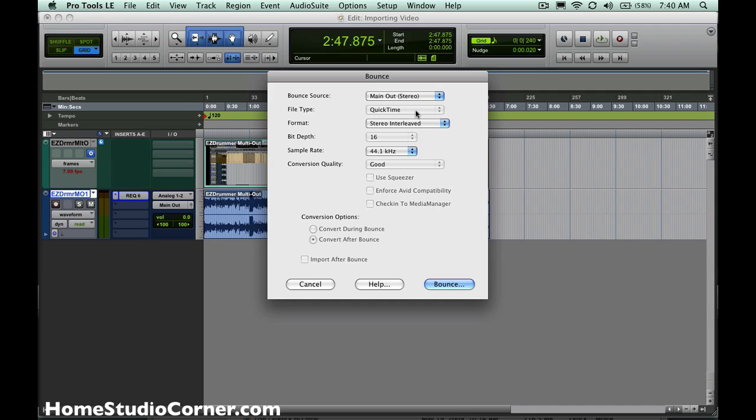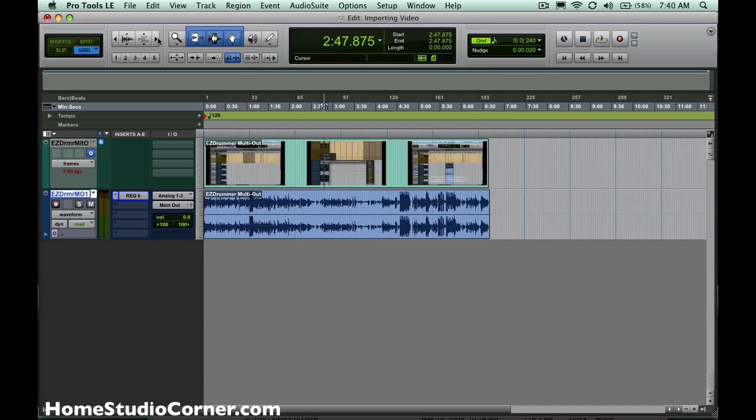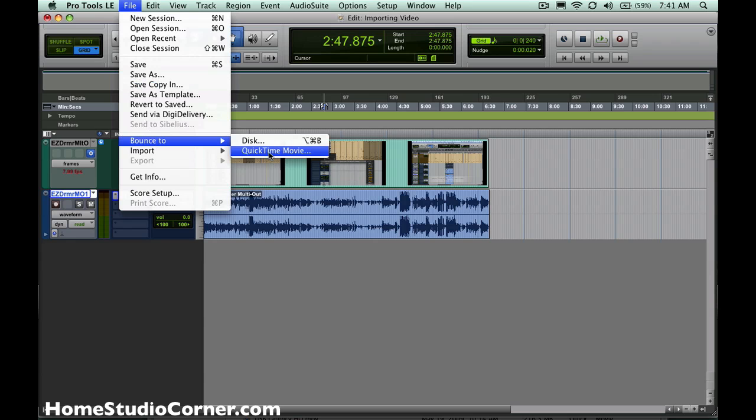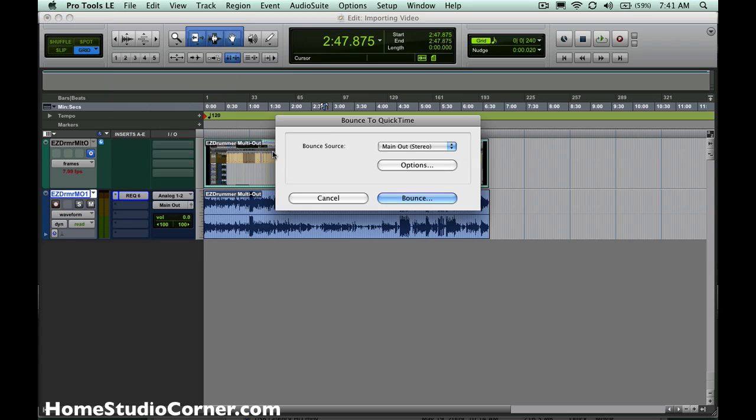Now there is a cool trick. As you notice, you can't select what kind of file you want. If you're kind of video savvy and you want some options, if you hold down control option command on the Mac, and I believe it's control alt, maybe window, the window button on PC, I'm not completely sure, and click on the bounce to QuickTime movie, you'll have this option.